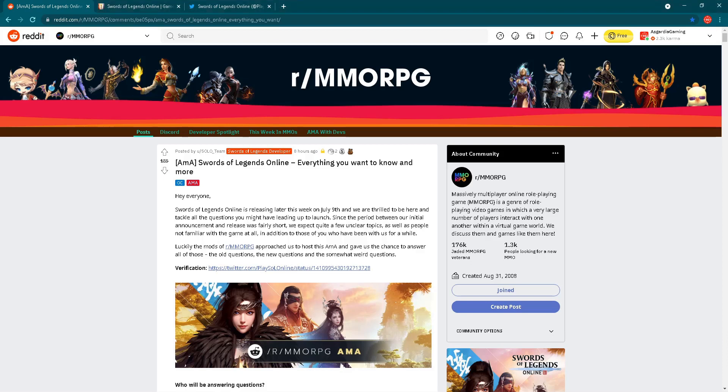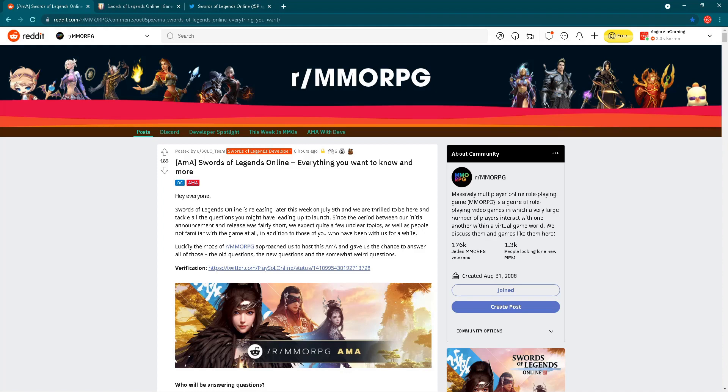As you can see, I'm already here on Reddit MMORPG, and I will put a link in the description below so you can check this Ask Me Anything event for yourself. However, I have to warn you, there are like 100 questions here, so for today's video I have picked the most important and interesting questions and answers. Let's do this.